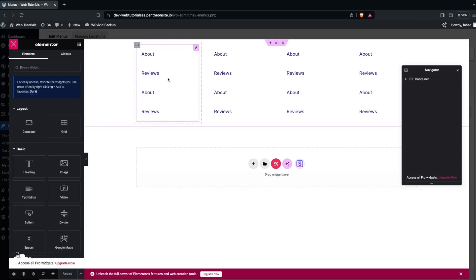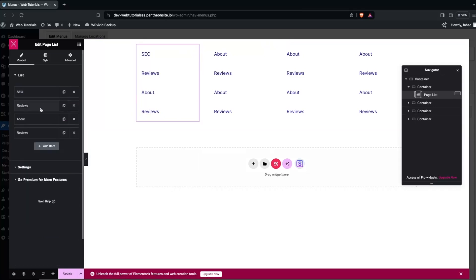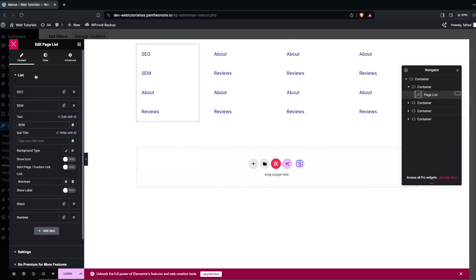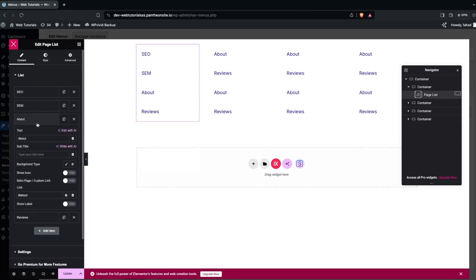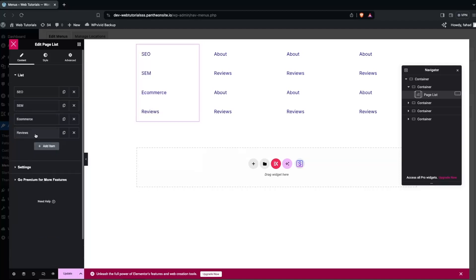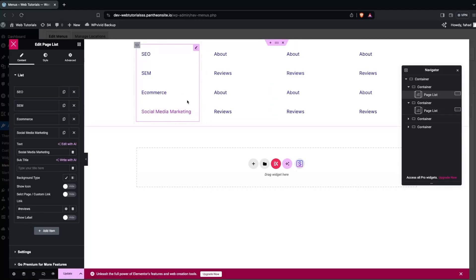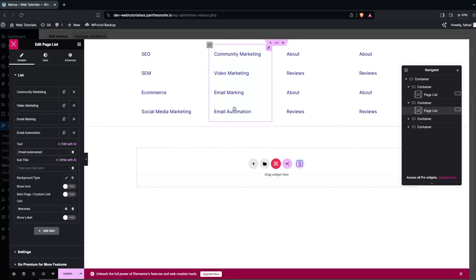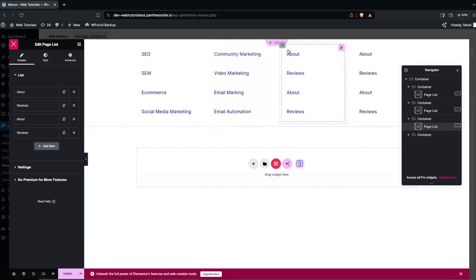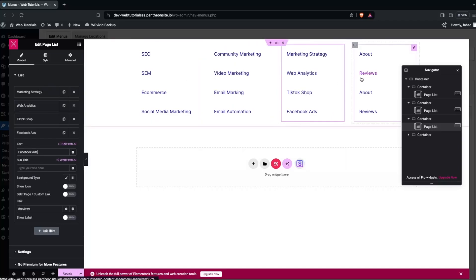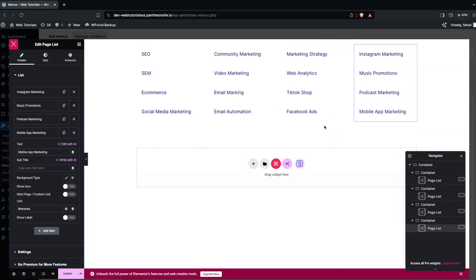Now let's update the values to the actual services. In the first column, change the items to SEO, SEM, and E-commerce. After that, add Social Media Marketing. Remember to update the links accordingly, pointing to the relevant page for each service. Similarly, update the second column and then the third column with appropriate service names.